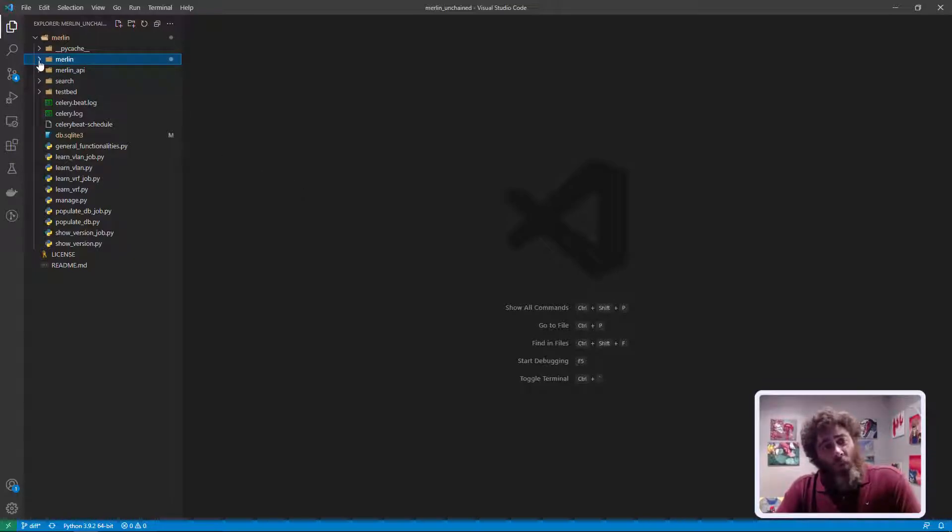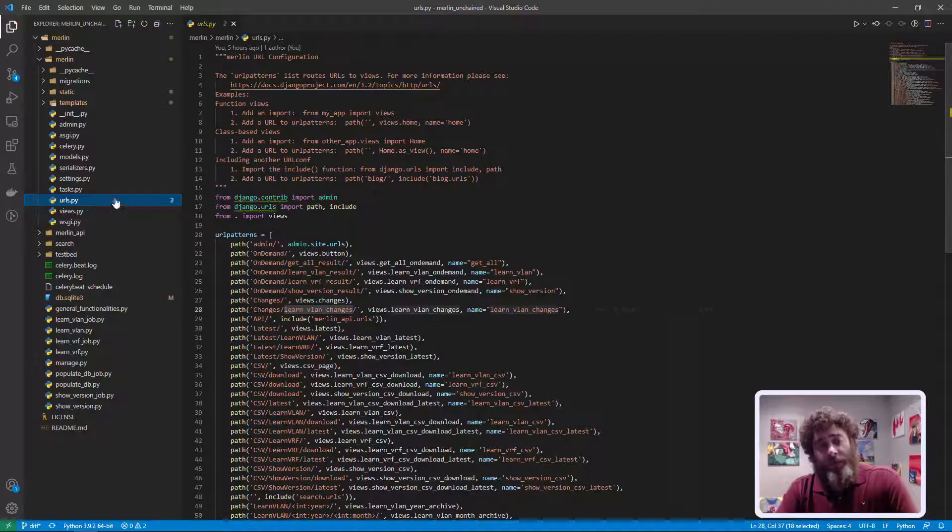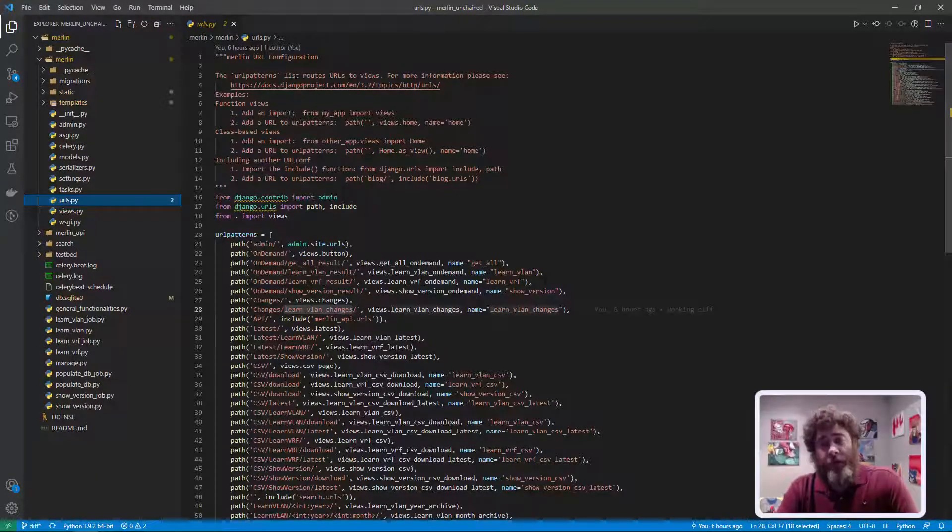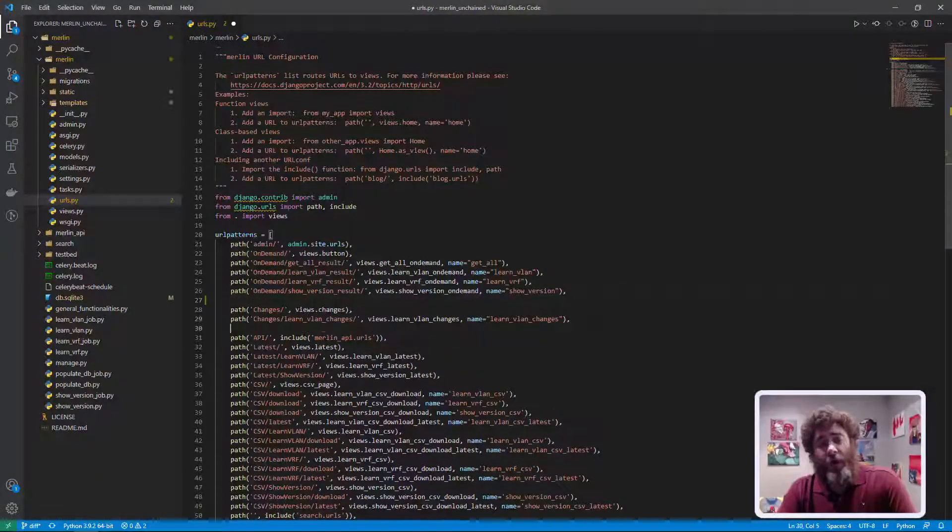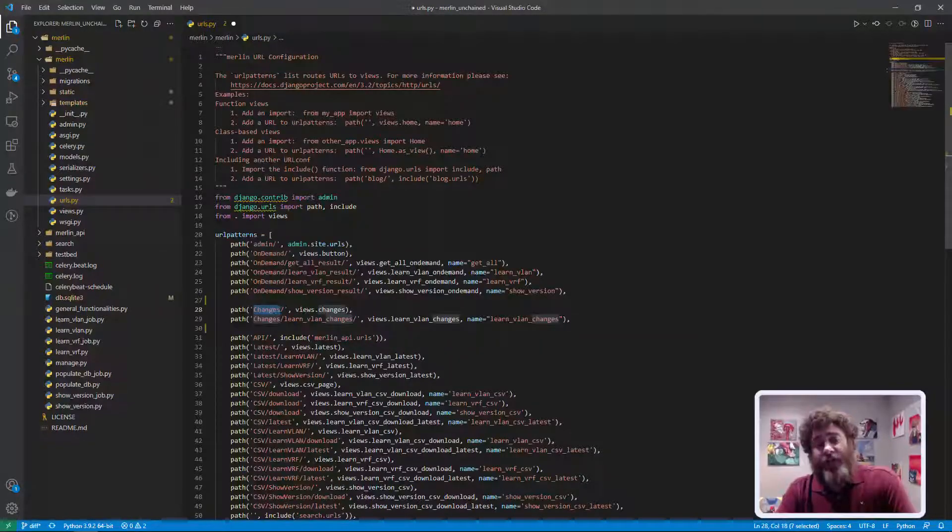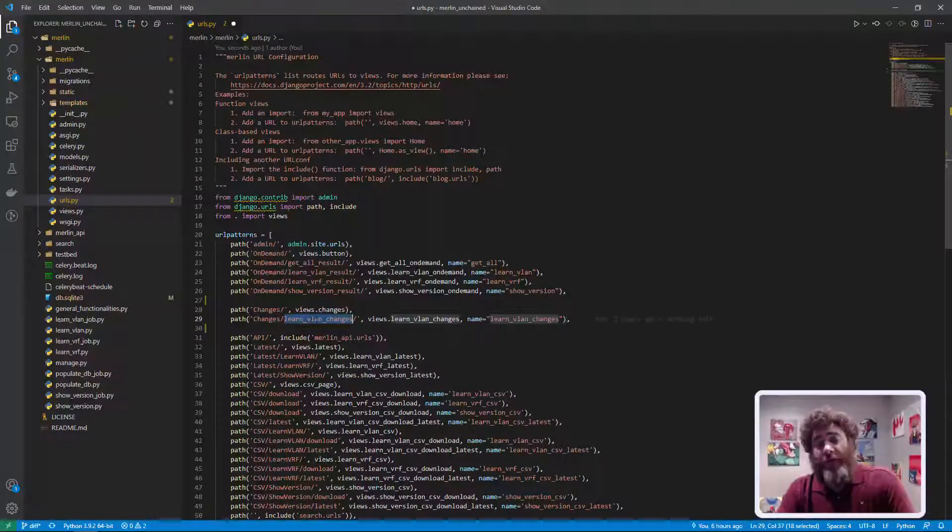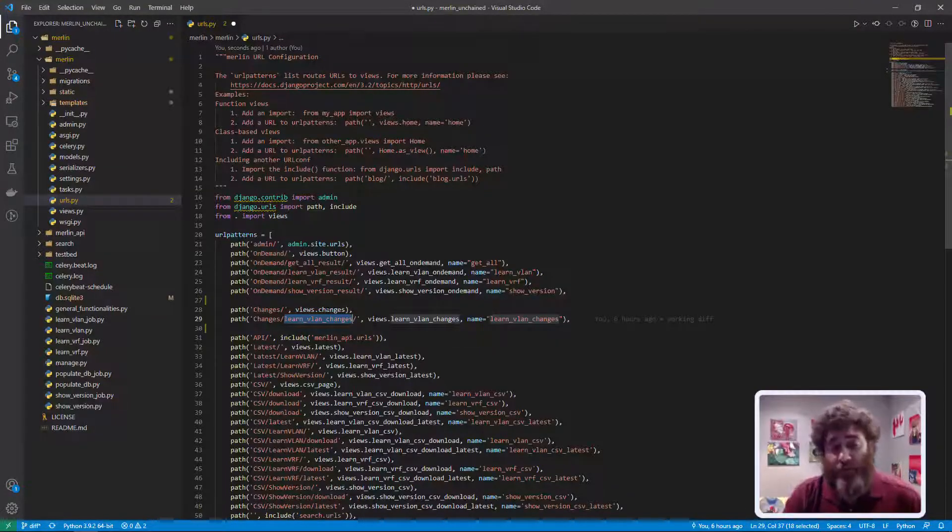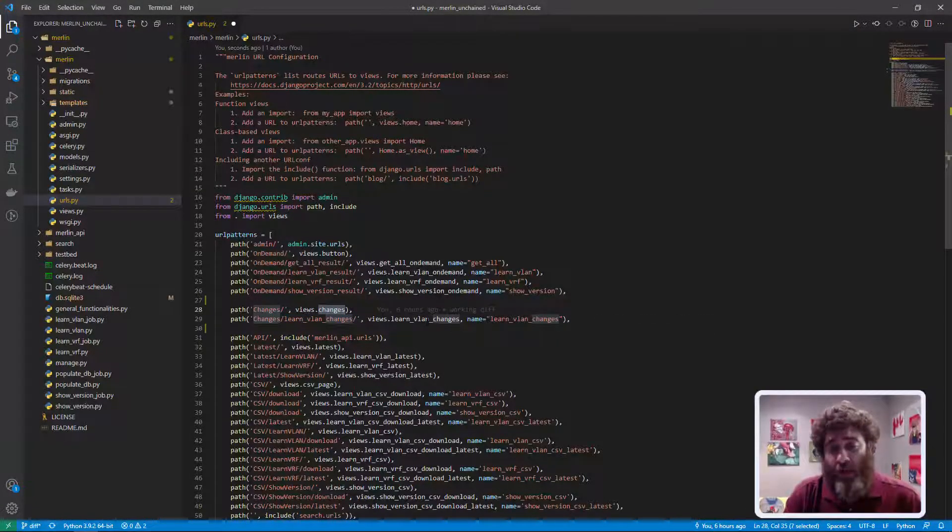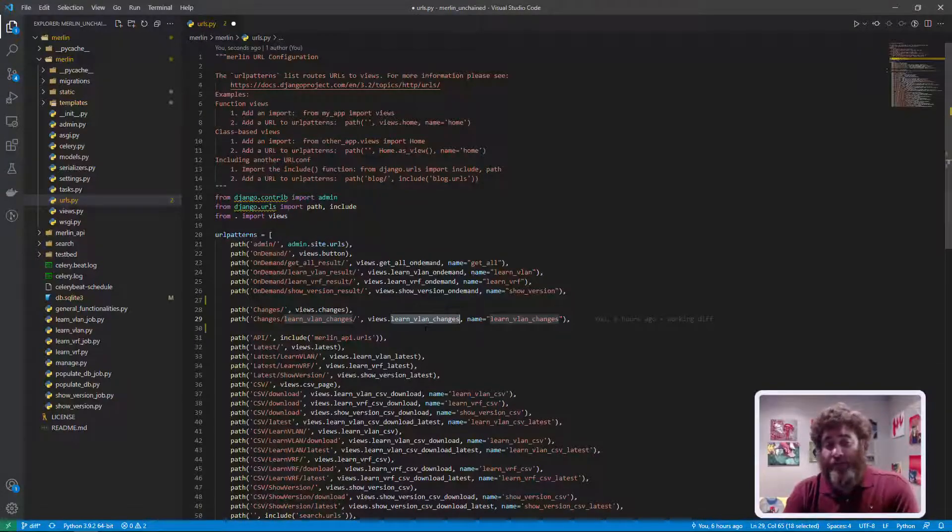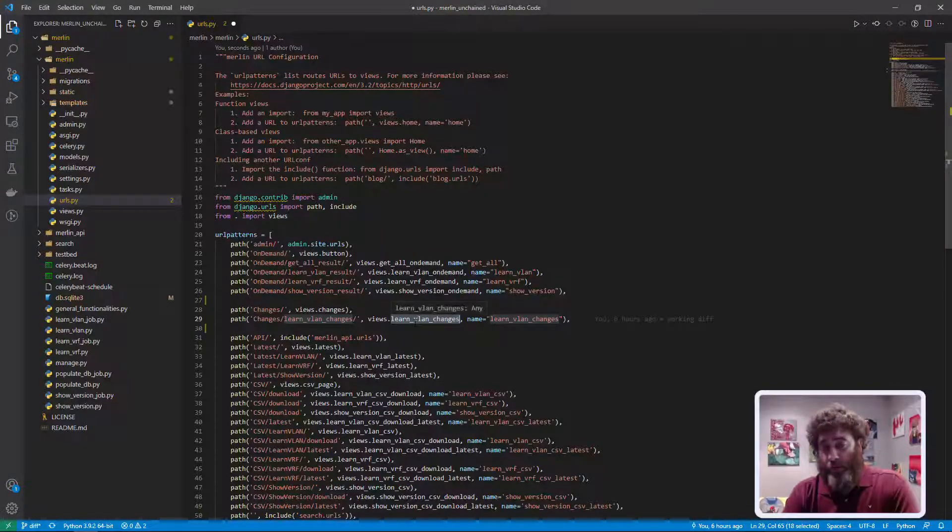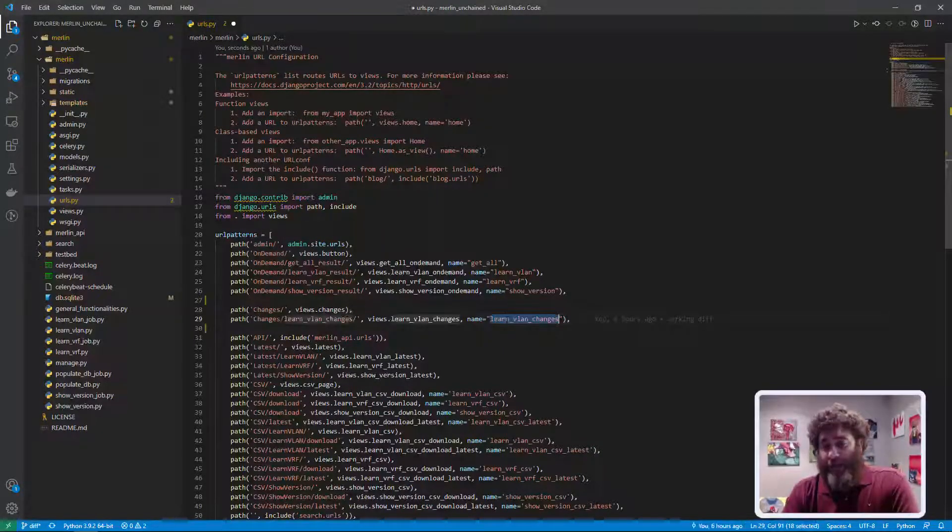We're going to need URLs. So here are URLs slash changes for our change center and then learn vlan changes with the changes view and the learn vlan changes view. So we need two new views and we're going to give this one a name learn vlan changes.